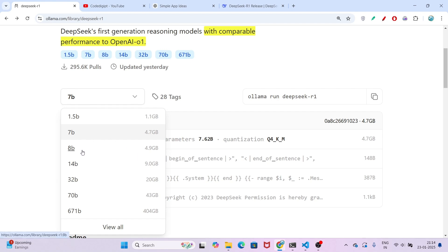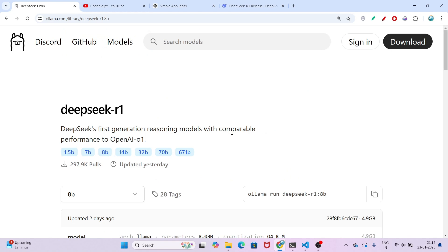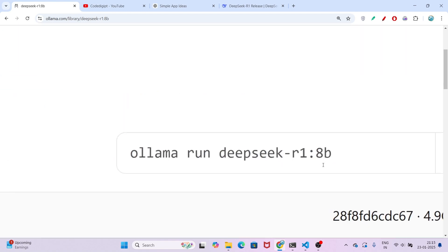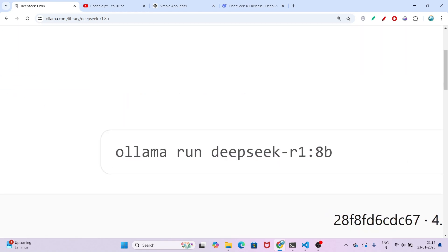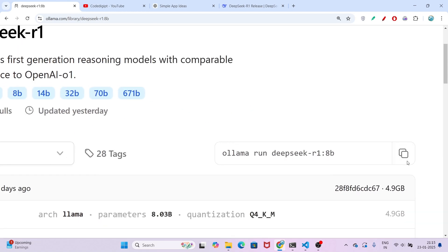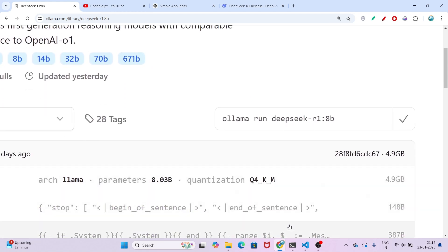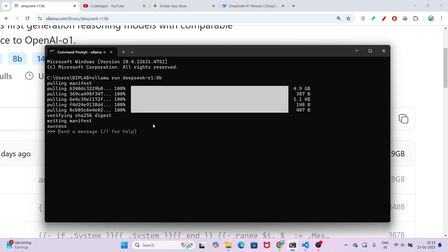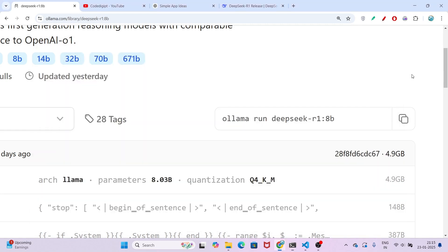By default the size is 7B. If you copy this command 'ollama run deepseek-r1', it is by default 7 billion size. I am installing the 8 billion size, so if I click on 8 billion, you see that colon 8b is written. Copy this, open any terminal or command prompt, run this command and press enter. You will see this success message.